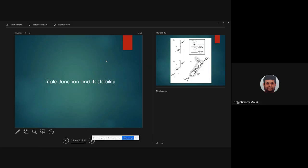Welcome everyone to the second pre-recorded lecture on solid-state geophysics. In general we have been discussing about Earth's internal structure and tectonics, and as a continuation to that lecture, we are going to discuss today about triple junctions and their stability.